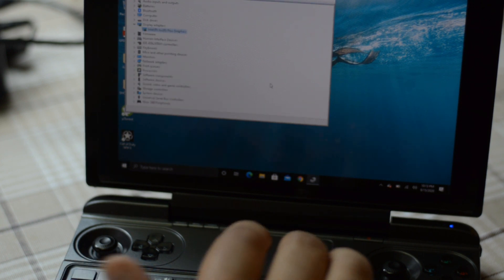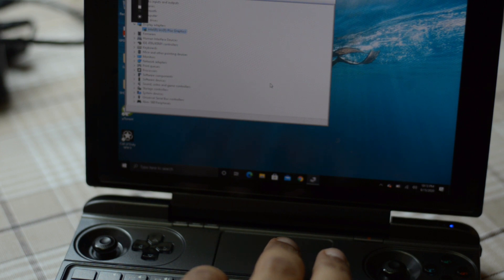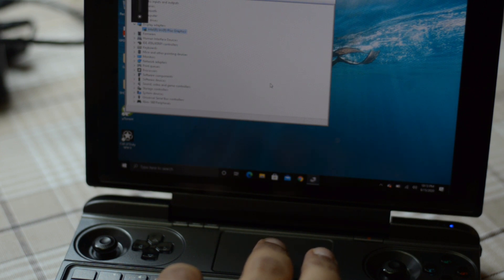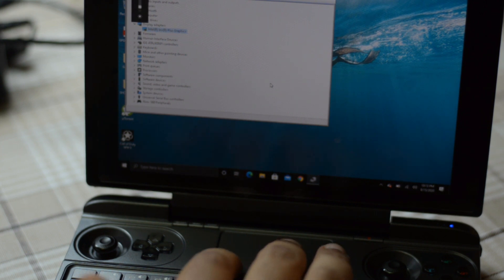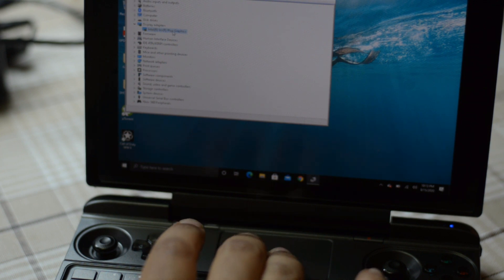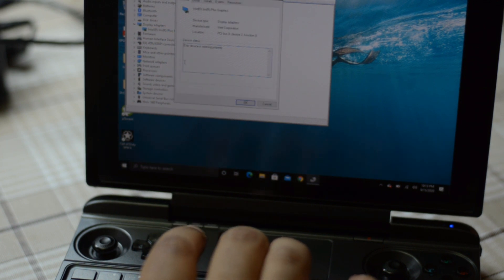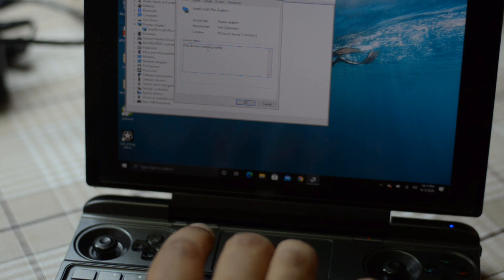Now if you're doing this, afterwards you need to restart. As you can see, if I'm trying to check the brightness, it doesn't work. That means in order for the new driver to kick in, I have to restart the GPD Win Max. Let's do that now.